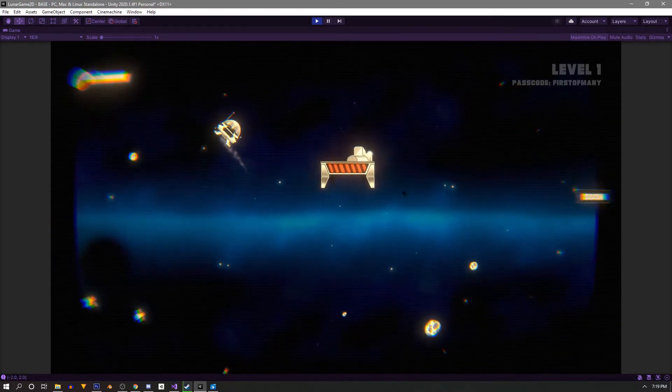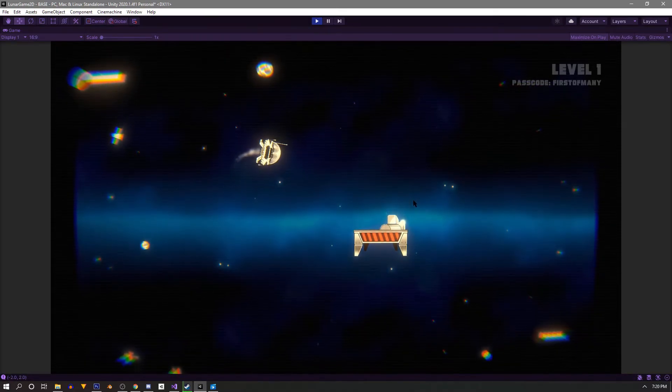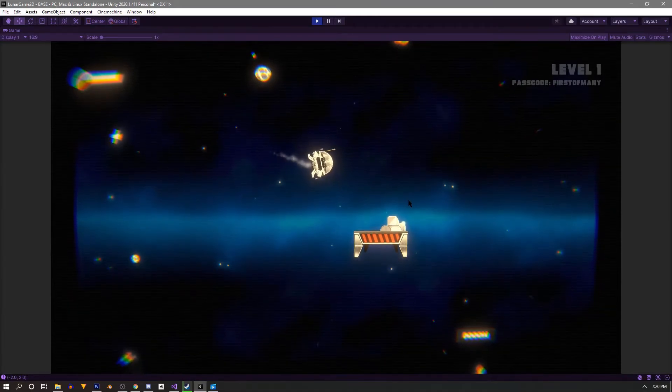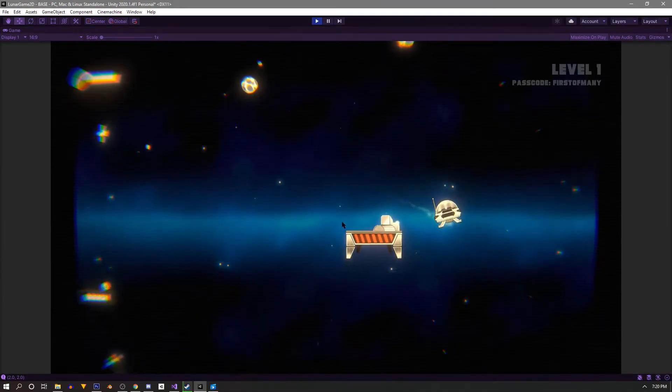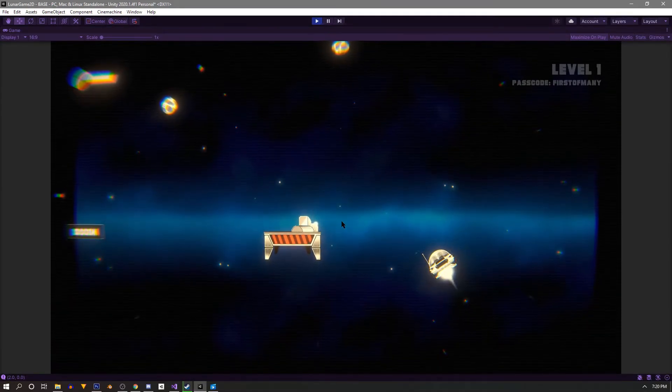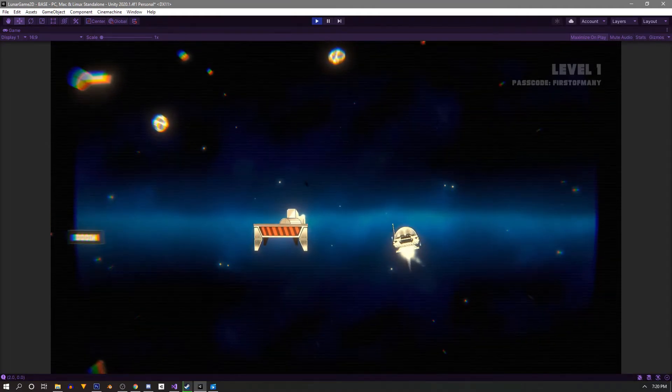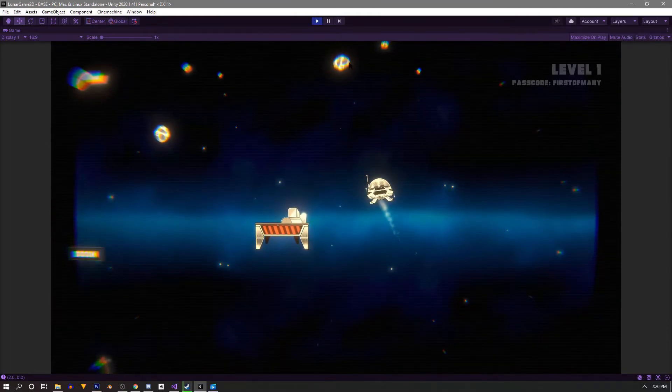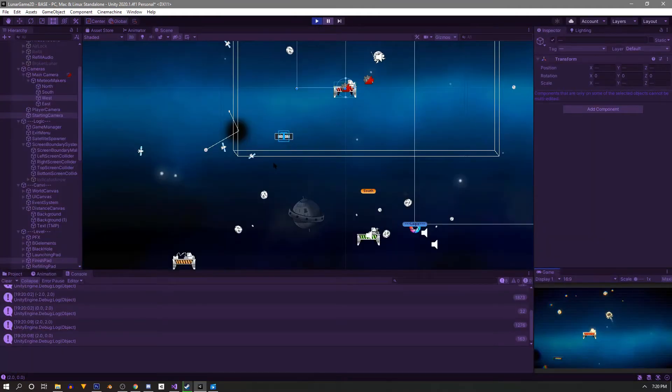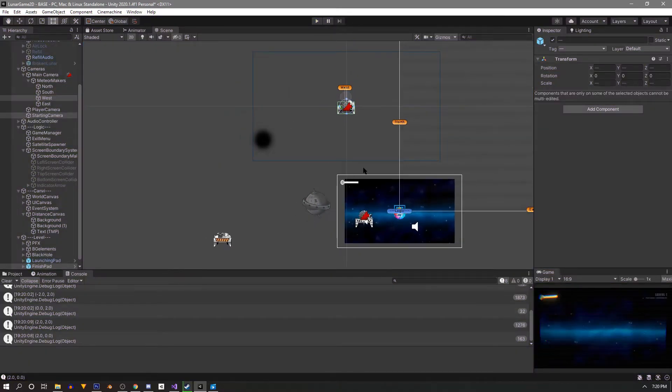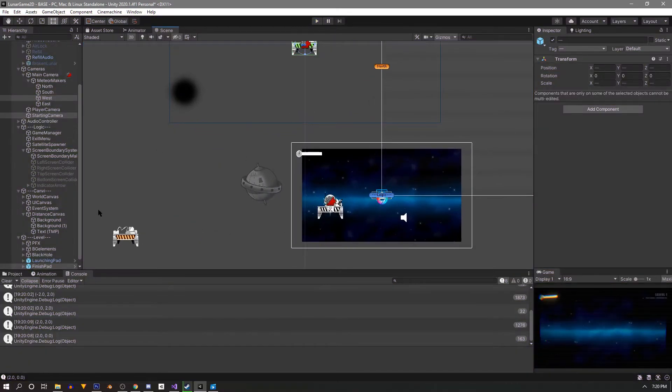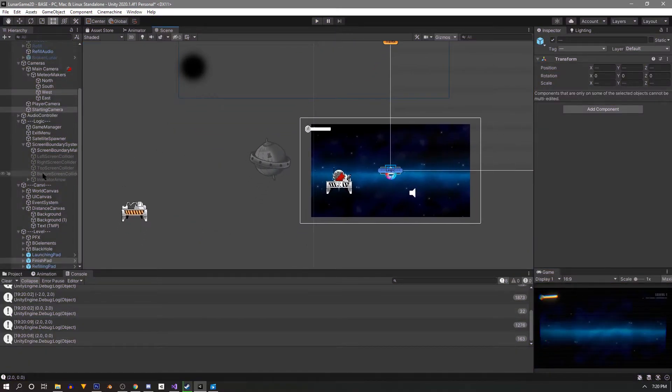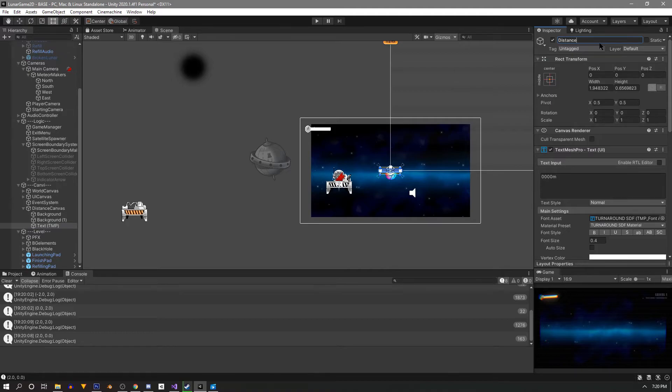You see what I mean with the little bit of a wonky movement? Yeah, we'll get to that. Right now, let's just worry about our distance. So let's go back into our, where is it here? We can rename this to distance text.